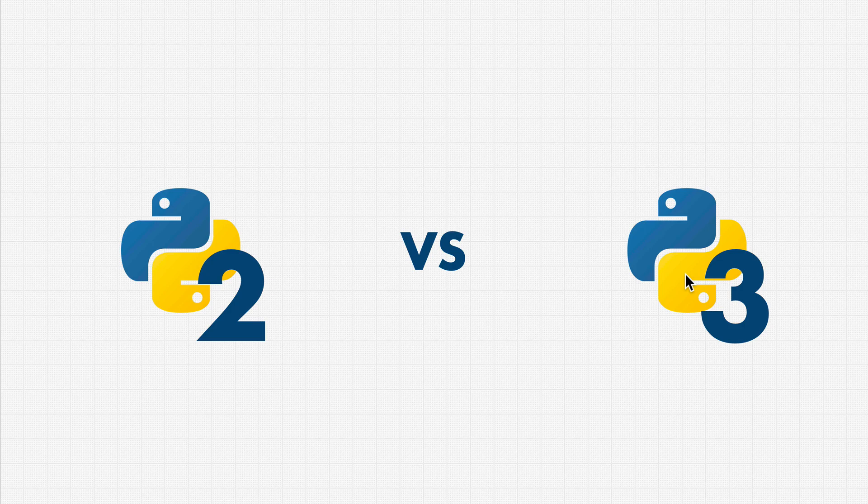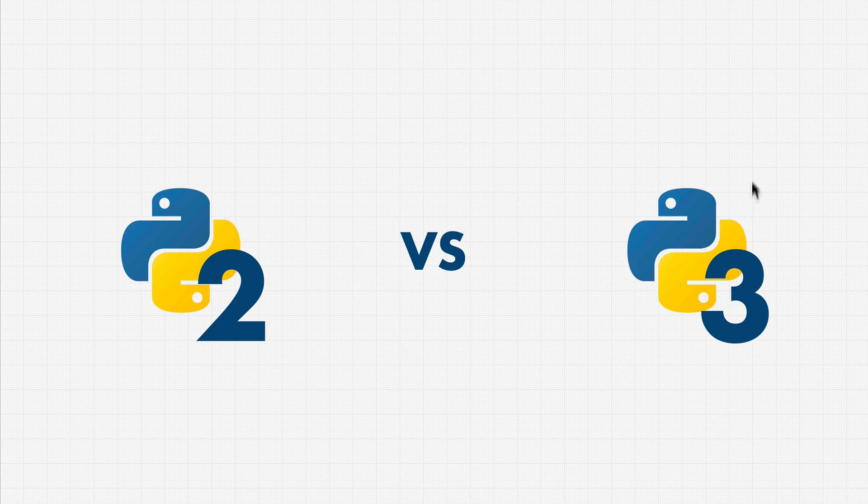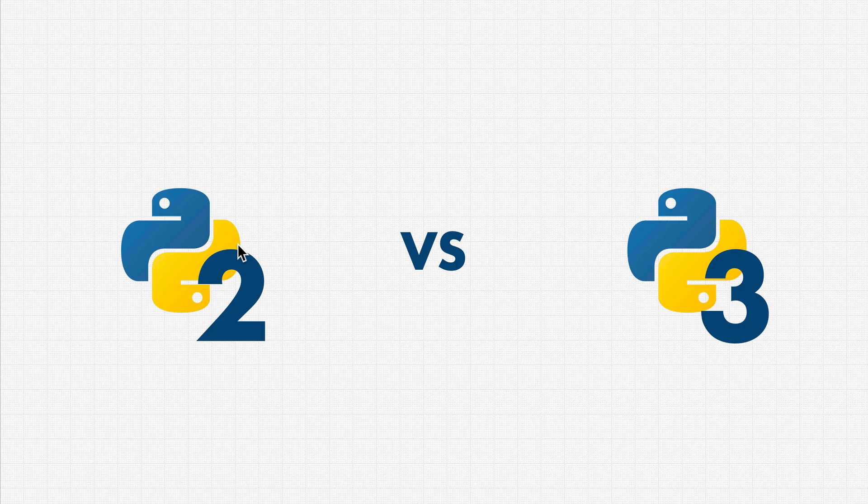So Python 3 introduced what we call breaking changes. That is, if you updated to Python 3, remember, the Python interpreter, the C Python translator that we've been talking about. Well, as soon as you updated that, your Python 2 code wasn't really going to work. It's like updating your phone, and then all of a sudden, all your apps stop working. That doesn't sound very good, does it?